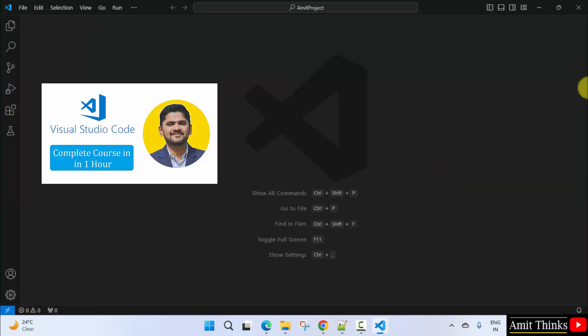So guys, here it is. If you want a free VS Code tutorial, then refer to the link in the description of this video. Thank you.